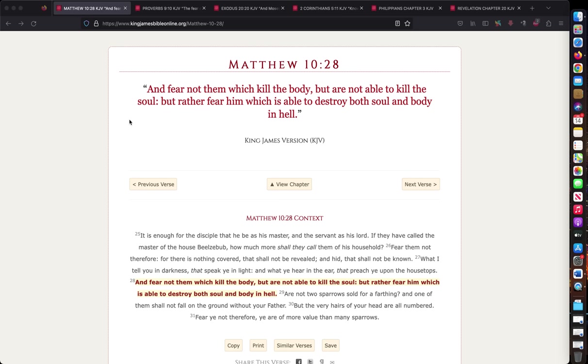The first thing to understand is Matthew 10:28. The Bible says that we are not to fear those who kill the body. Anybody who can inflict pain or the greatest torment to our physical flesh, but they still can't kill the soul. So the verse says you got to fear God who is able to destroy both soul and body in hell.